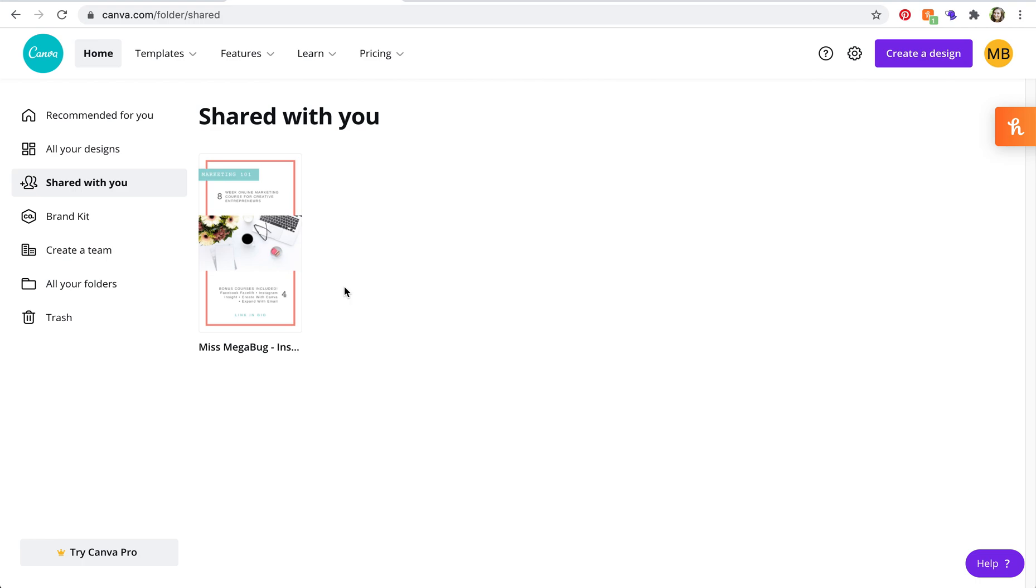So this is different if somebody added you to a team. We will cover that in another video because teams are a little bit more intense, and this also works differently than if somebody shared a template with you.